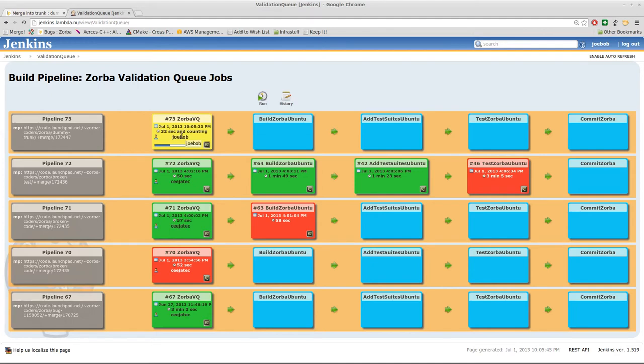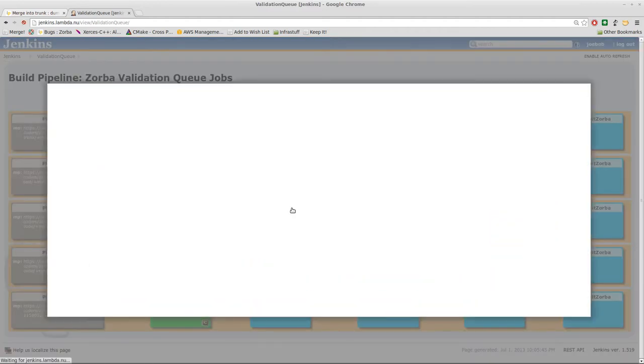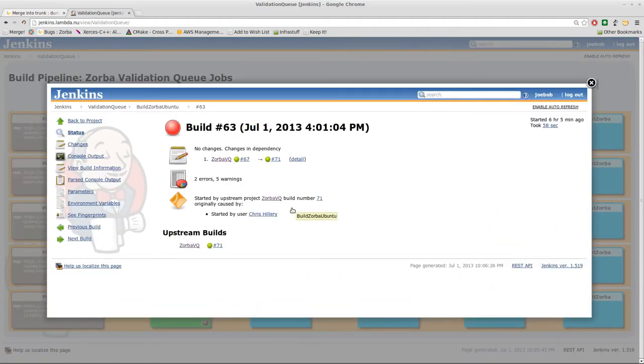While that's going on, let's take a look at some of the things that might happen to your merge queue job. For example, here is a previous job which failed during the build step. Click on this, click on the title bar here, build Zorba Ubuntu. Right now the merge queue is only running on Ubuntu 12.04, but hopefully soon it will be on other operating systems as well. Click on that and pop open a new little top thing here.